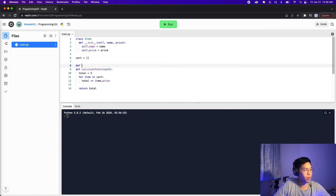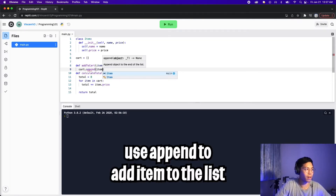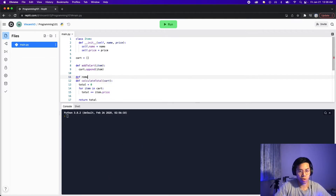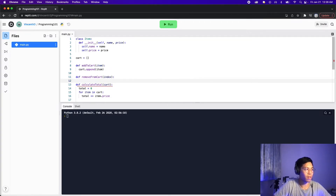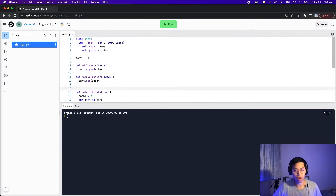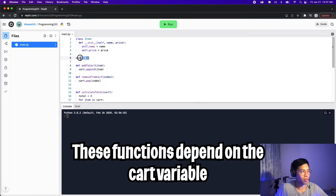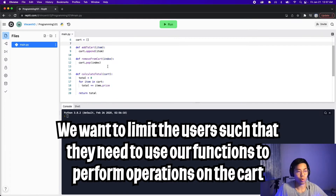Let's start with adding an item. I'm going to create the function addToCart, and basically this will take an item, and all it will do is cart.append(item). Next, let's create the remove function: defineRemoveFromCart, which will take an index, and inside we just do cart.pop(index). So now we have three functions in total: addToCart, removeFromCart, and calculateTotal. The addToCart and removeFromCart functions both depend on the cart variable we created. We create these functions so that the only way a user can add or remove an item is through them.